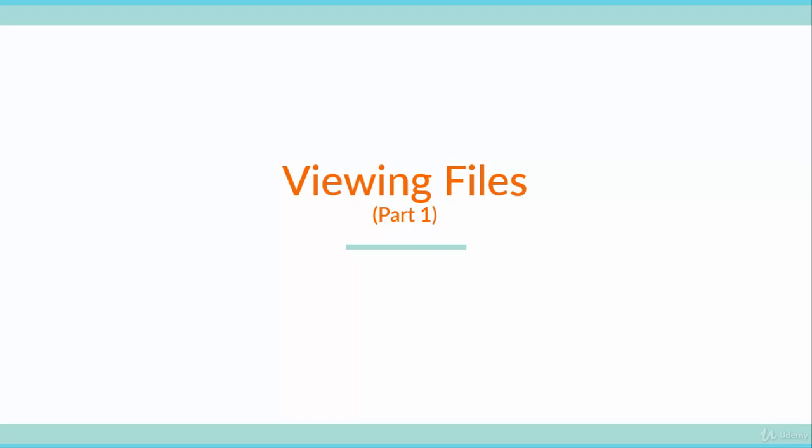Hello there you beautiful people. Now in the last few lectures you've been doing so much stuff with files.